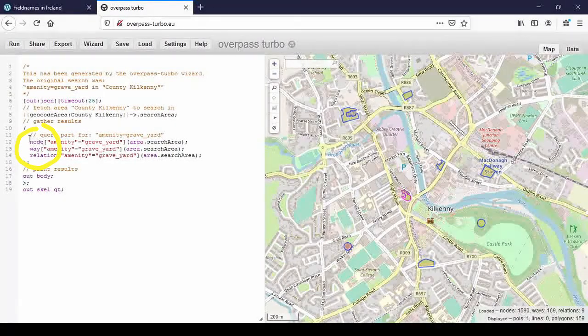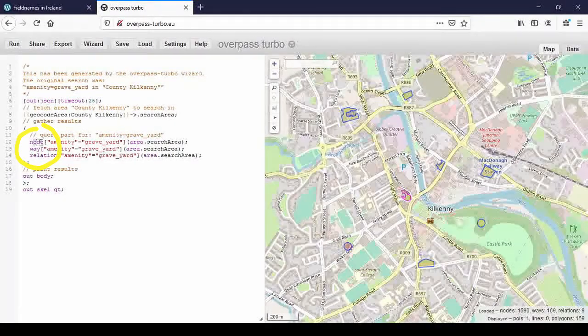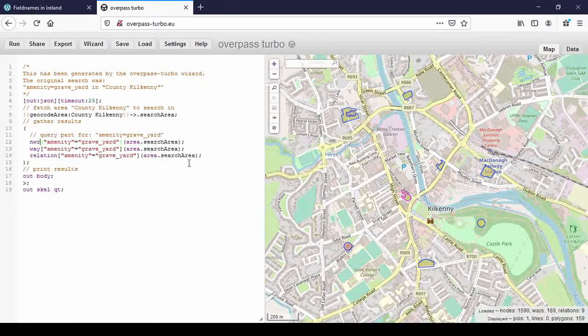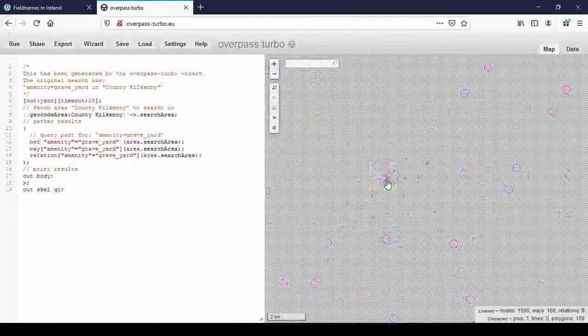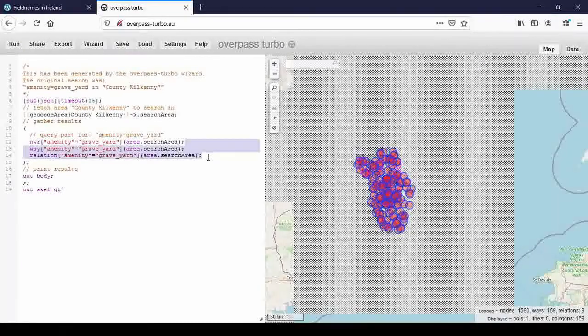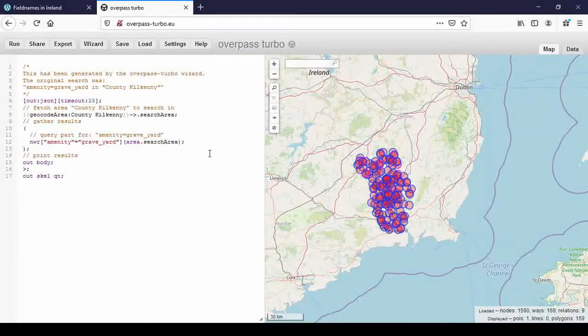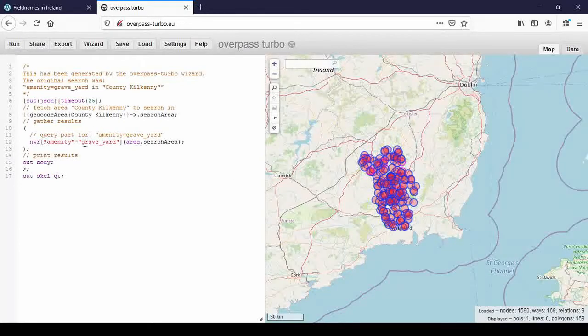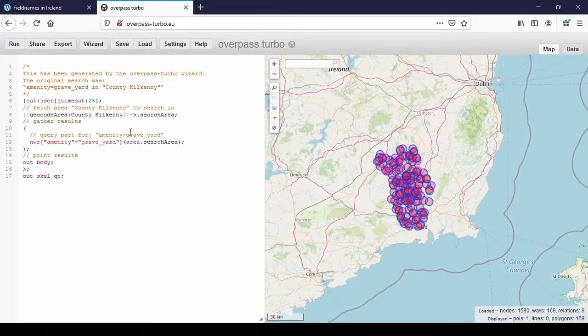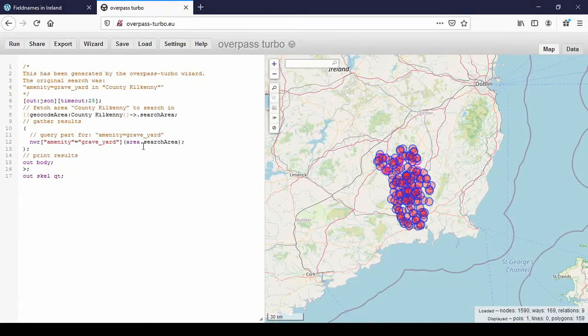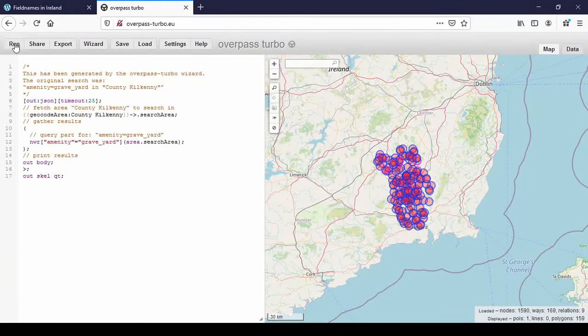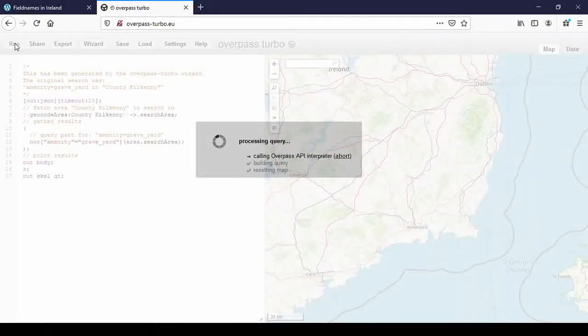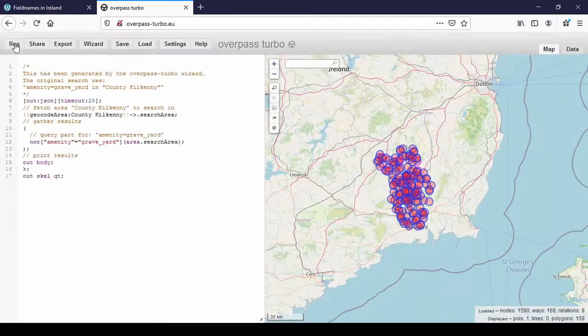So that was the node way relation spelled out. And if I abbreviate that, zoom out again and delete these two lines. You don't have to abbreviate it, but sometimes it's handier, so you don't end up, if you're looking for several things, you don't end up with loads and loads of lines. So I'm going to run this now. And you see it's the same result.